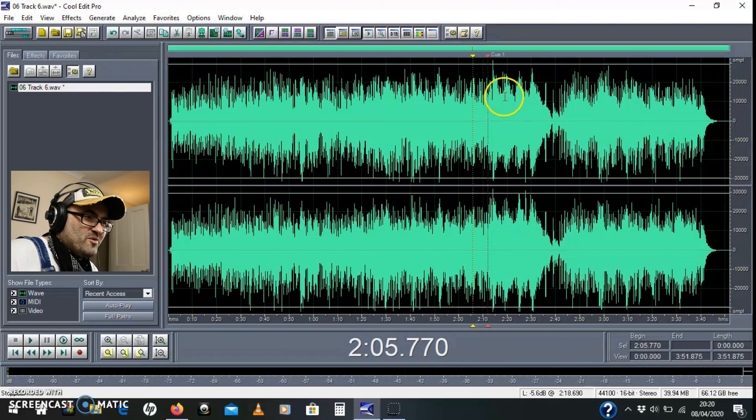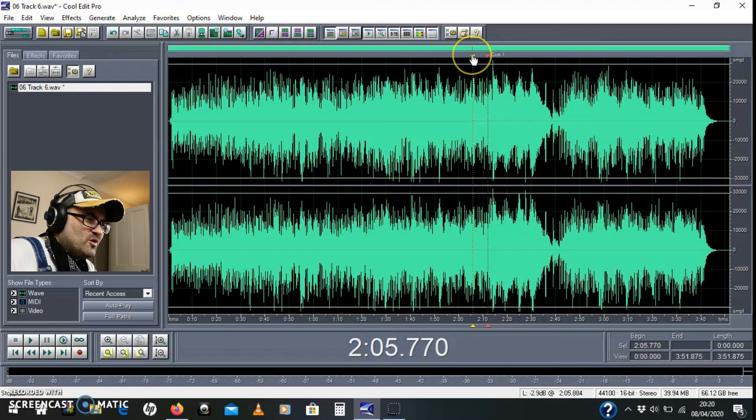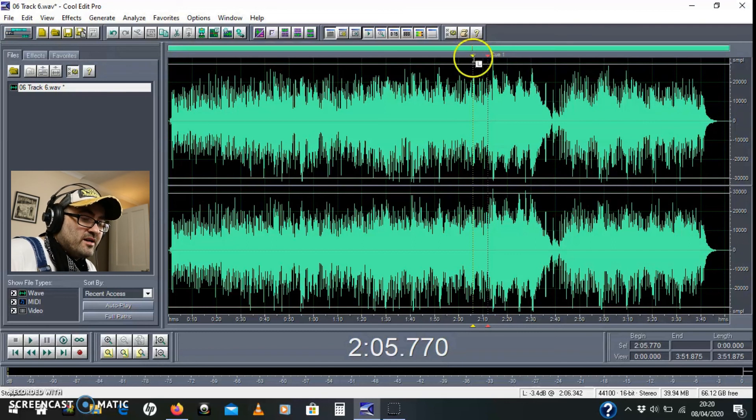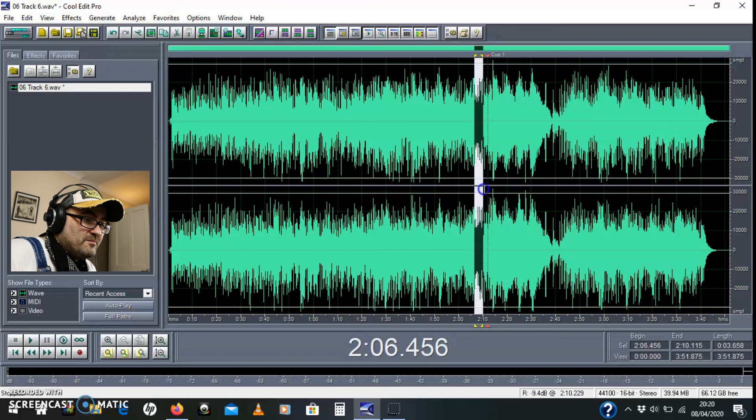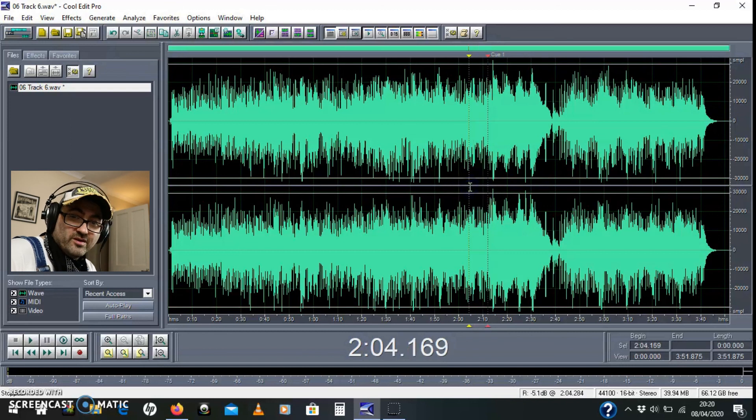So there you go. That's chopping a waveform using CoolEdit Pro, now using cue markers and zero crossing points.